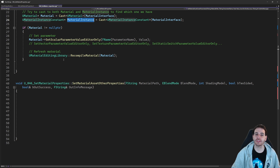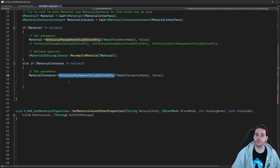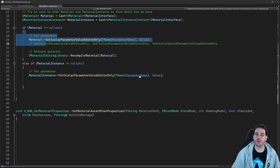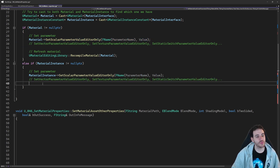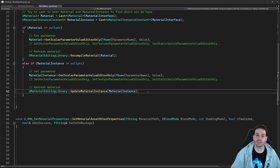If you have a material instance instead of a material, the material pointer will be null. So we check: are you a material instance? If so, we call SetScalarParameterValueEditorOnly on the material instance constant, feeding it the parameter name and value. Then instead of recompiling, we call UpdateMaterialInstance from UMaterialEditingLibrary, feeding it the material instance — that refreshes it in the editor. And that's it; we've set the parameter on whichever object we received as input.